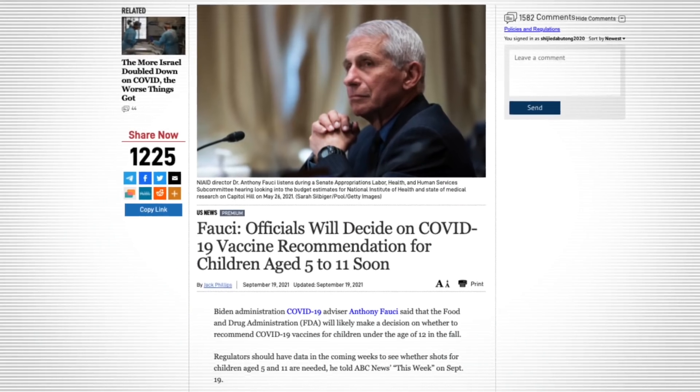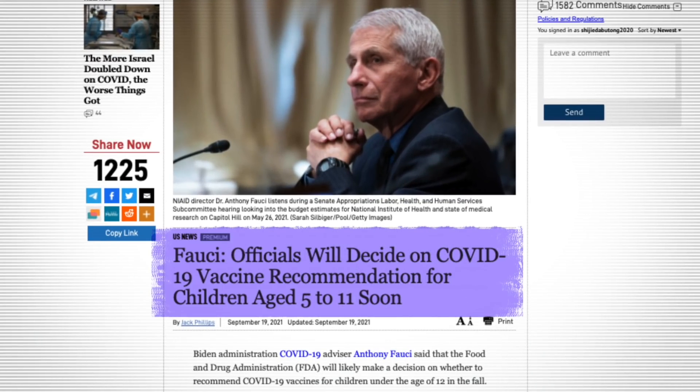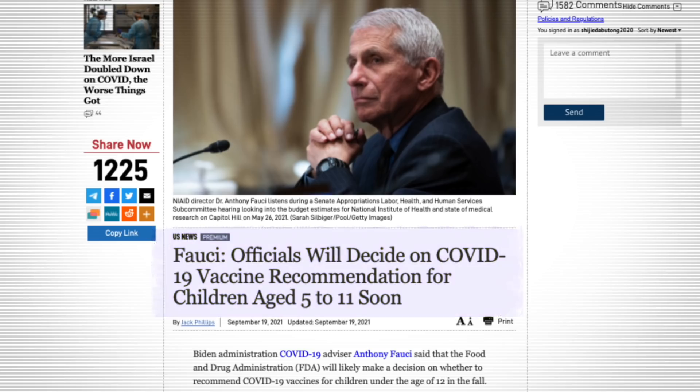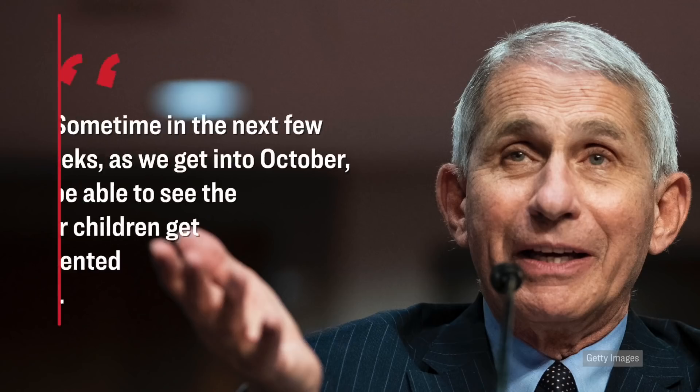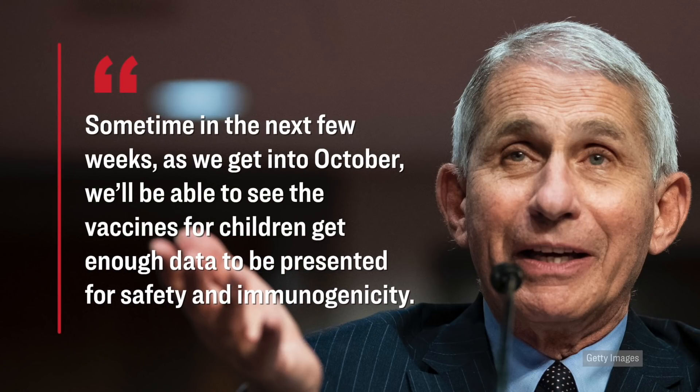Just yesterday, Dr. Fauci said that the FDA will likely make a decision very soon regarding whether or not to recommend the COVID vaccine for children under the age of 12. Here's specifically what he said during an interview with ABC News just yesterday. Sometime in the next few weeks, as we get into October, we'll be able to see the vaccines for children get enough data to be presented for safety and immunogenicity. For your reference, by the way, at this very moment, as of today, there are no vaccines which are approved for children under the age of 12.